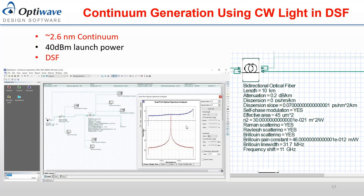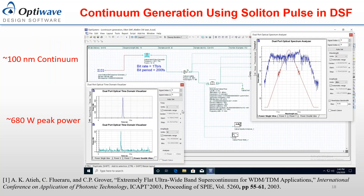Continuum generation can be done in OptiSystem. One scheme has a CW laser amplified to about 40 dBm and launched through a dispersion shifted fiber — you should be able to get about 2.6 nm of continuum. Another type of continuum generation can be done using soliton pulses. Selecting a soliton pulse with about 680 picowatts and amplifying it, then transmitting through a dispersion shifted fiber, should yield a very broad continuum of around 100 nm.